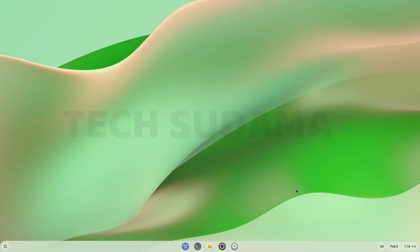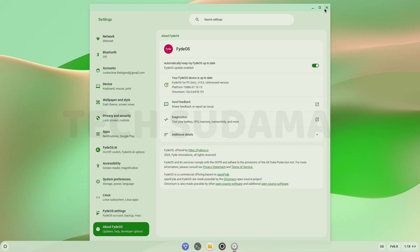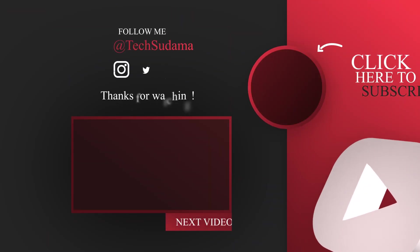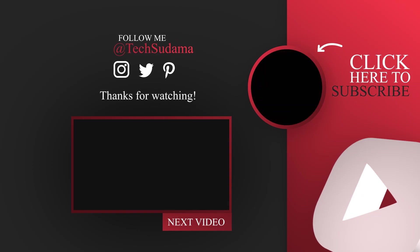Now you can see FydeOS R19 has been installed to your PC. If you find any error or any problem, you can let me know in the comments section below.